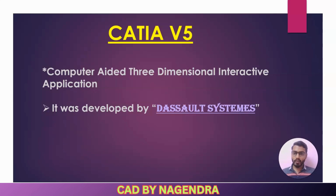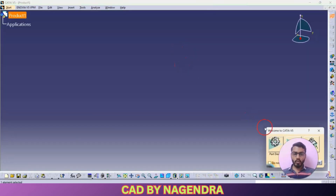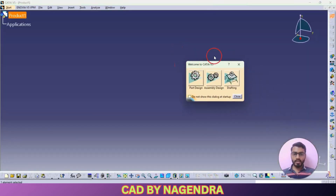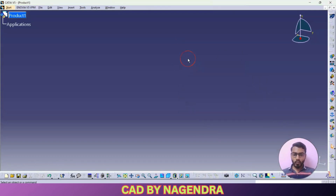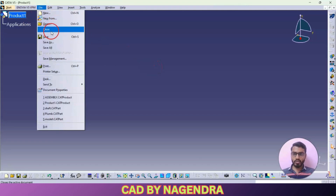Now let's enter into CATIA design and start with basic modeling in detail. Once you click on CATIA, the interface will open. Once you enter into CATIA design, you will be entering under Product — Product is nothing but Assembly Design. Whenever you open CATIA software directly it enters into Assembly Design, so first we need to close that using File and close it.